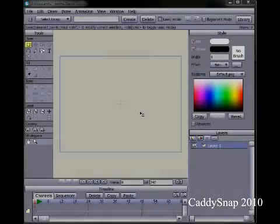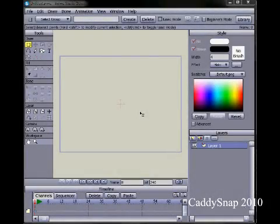Hello and welcome to this tutorial in Anime Studio. Today I'm going to show you how to draw a character and add bones to it to rig it for animation.